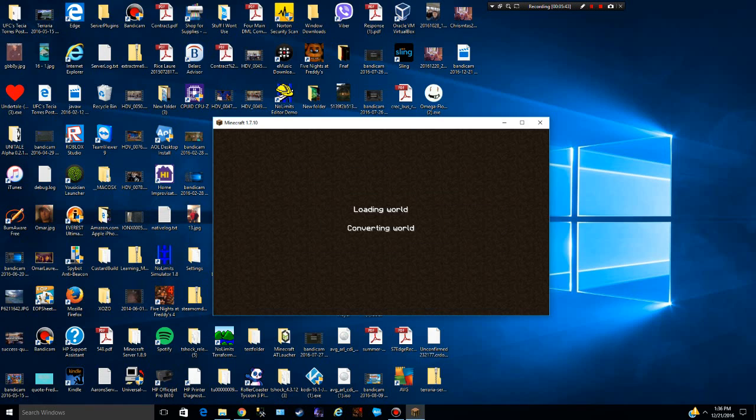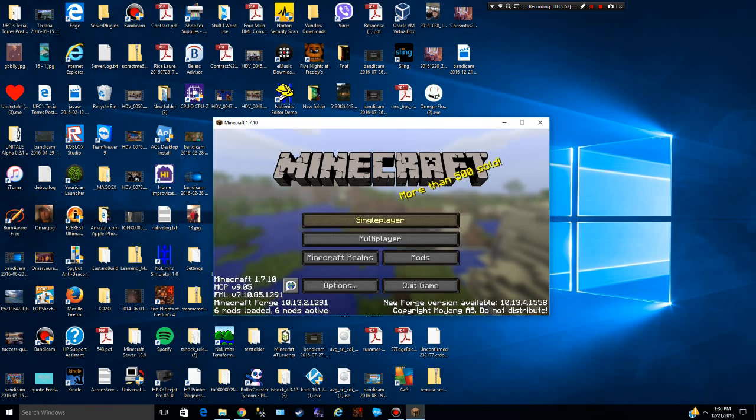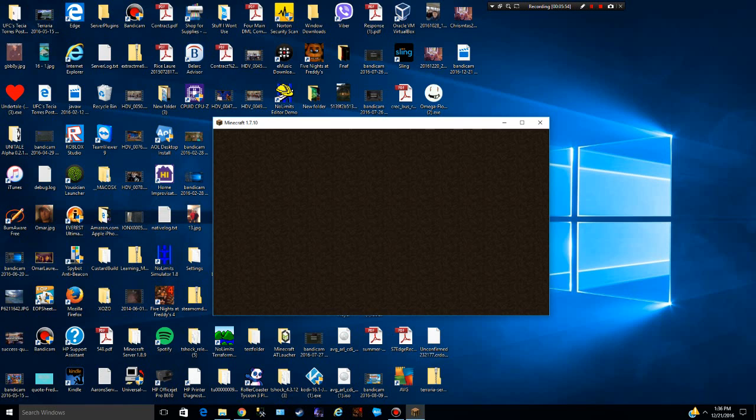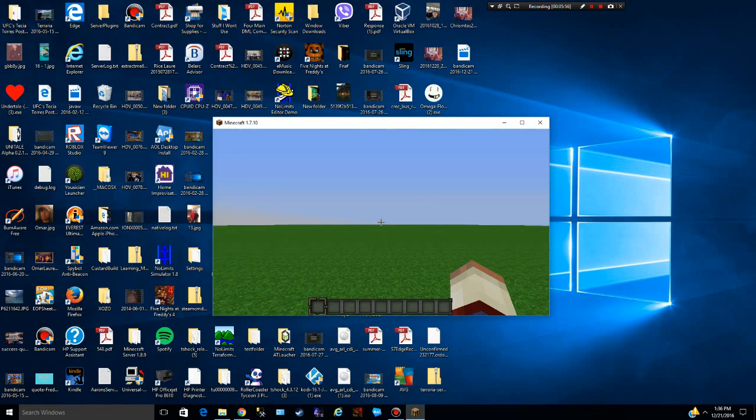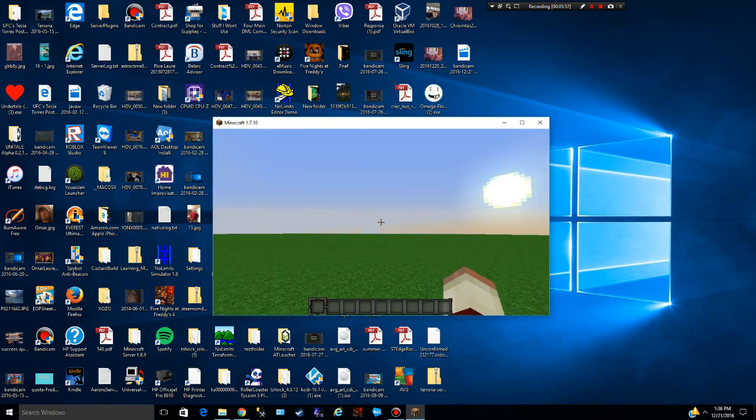Now like I said, sometimes they'll crash if the mods aren't compatible with the right Forge. Altogether, if you have multiple mods and they're not compatible with the right Forge for all of them, then it will crash. So I don't know if that's going to happen with mine. Nope. And you're going to see you're going to be in here.